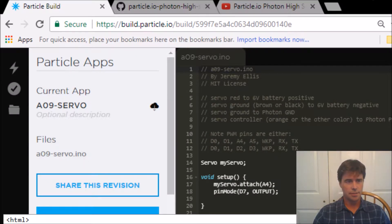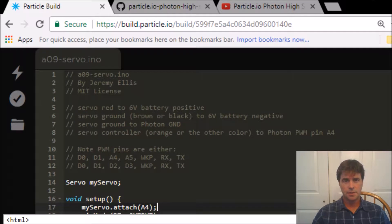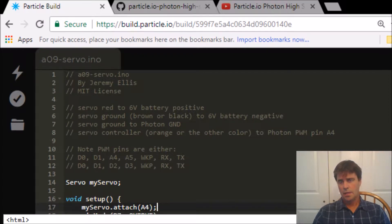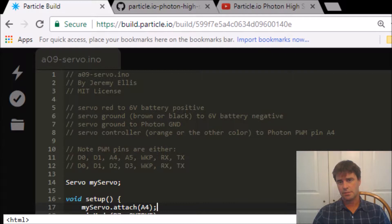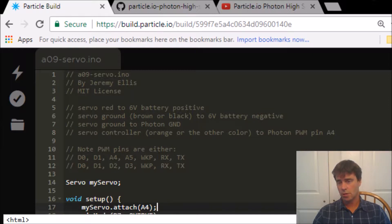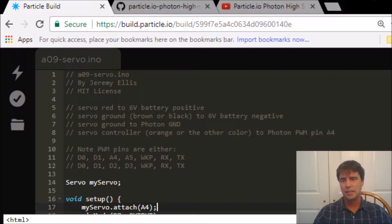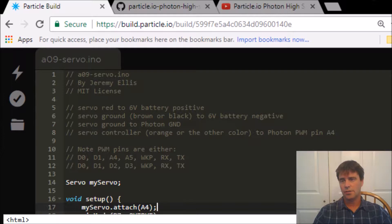Let's have a look at some of this code, bigger so you can see it. Servo red wire goes to 6 volt batteries, servo ground goes to 6 volt battery negative. The ground also has to go to the photon's ground, and the servo controller, which in our case is orange but basically should be different than black and red, goes to the photon in this case the A4 pin.